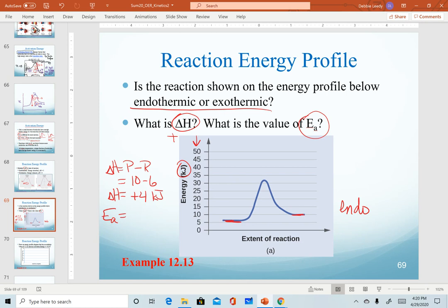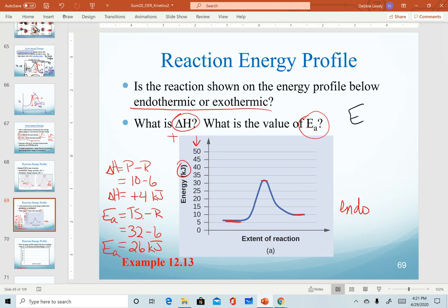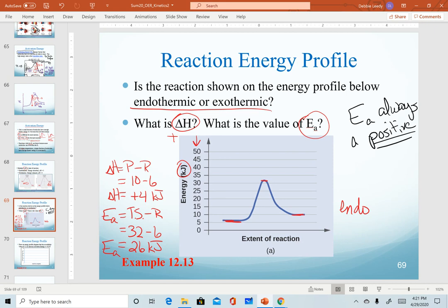To determine the activation energy, our setup is transition state minus reactants. The transition state looks to be about 32 kilojoules and our reactants are still about 6, so the difference is about 26 kilojoules. Key thing to note: activation energy is always a positive value — you will never have to determine if it's positive or negative. There is no exception to this rule, because by definition activation energy is always the additional energy we have to put in to get over the transition state.